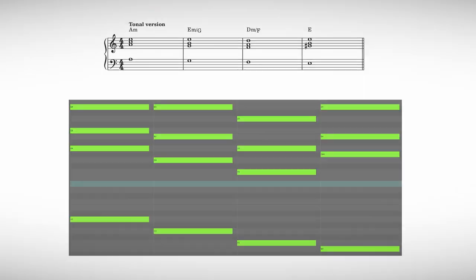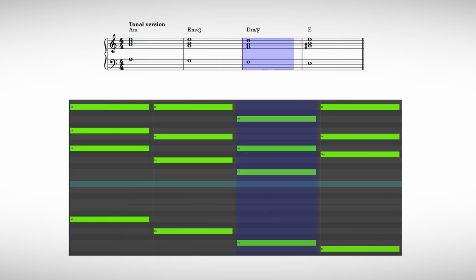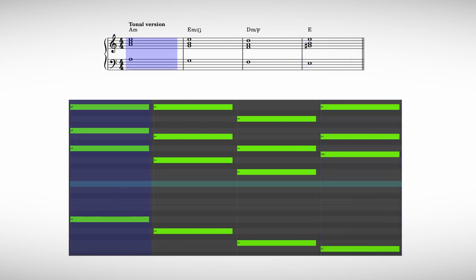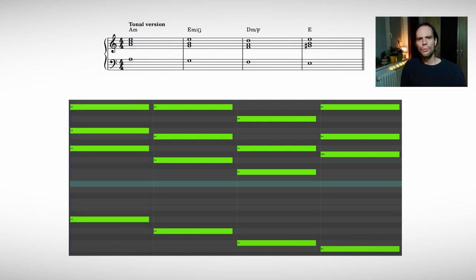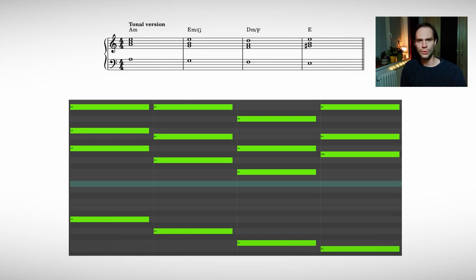Here is a harmonized example for the tonal version. There are more ways that you can harmonize this tonal version.